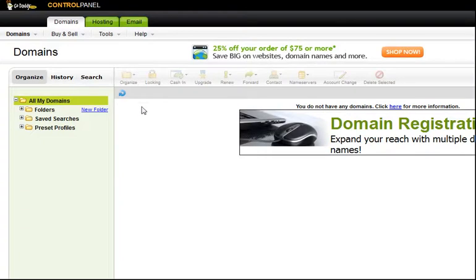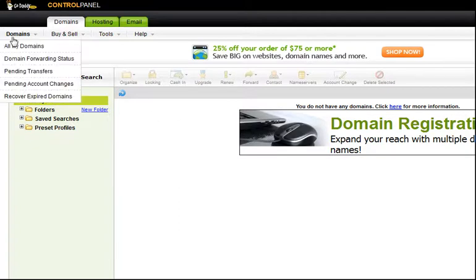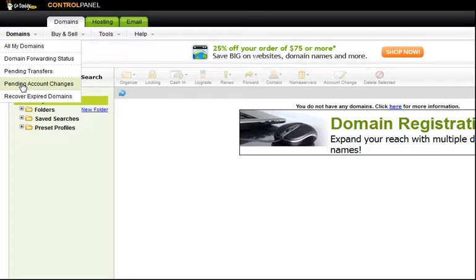When the screen loads up it'll bring up a list of the domains that you currently have. In the upper left, just underneath the GoDaddy logo, you're looking for Domains. You'll hover over it, you'll get a menu, and you're looking for Pending Account Changes.